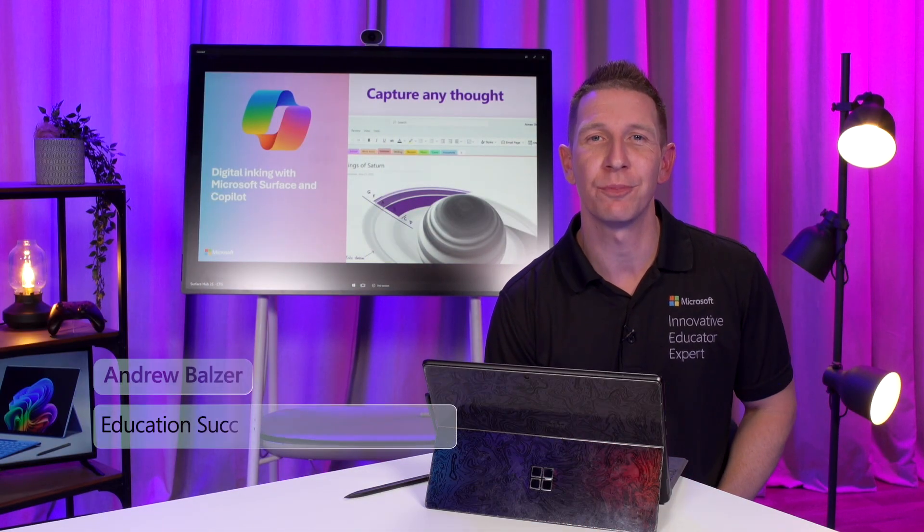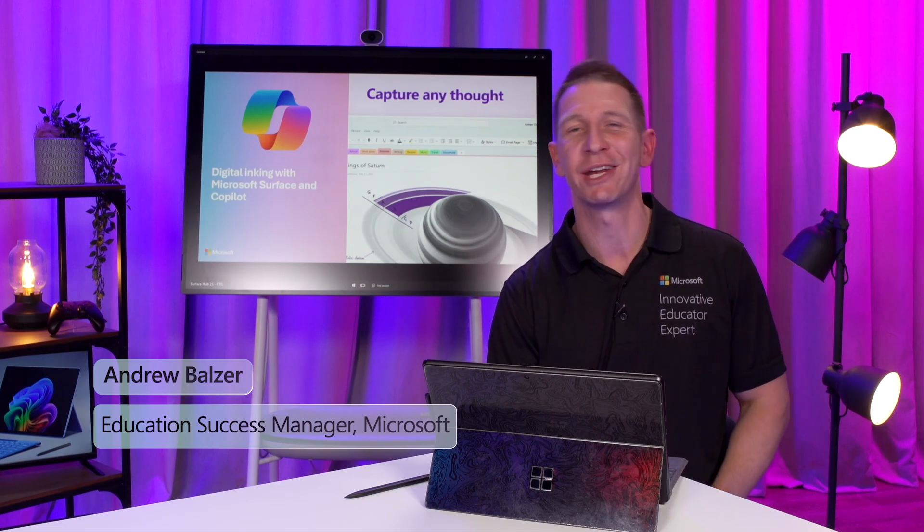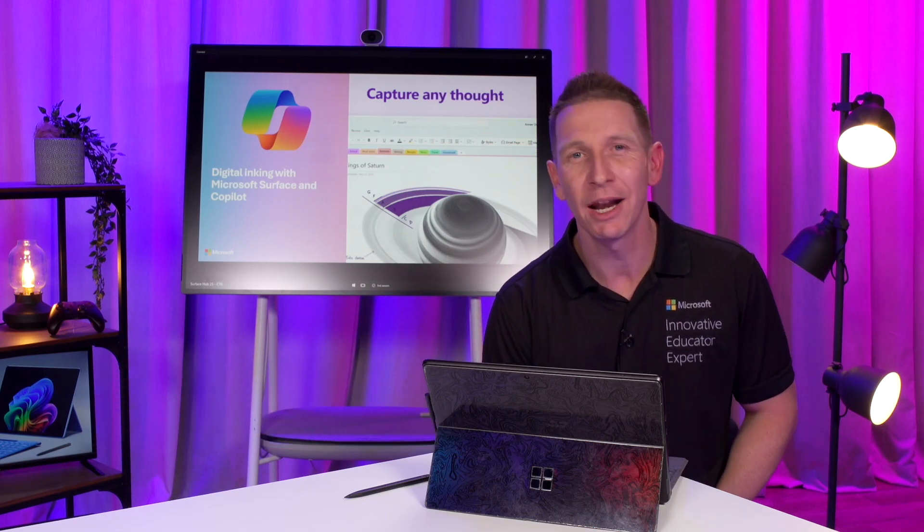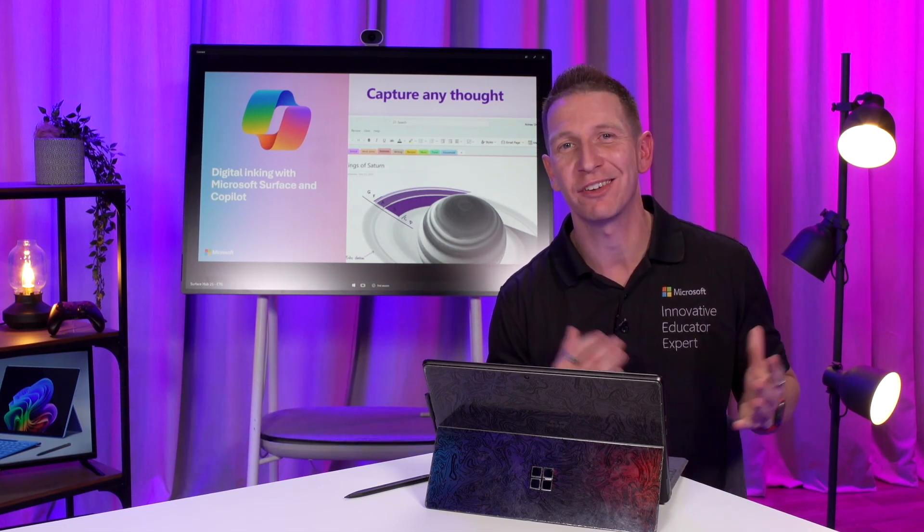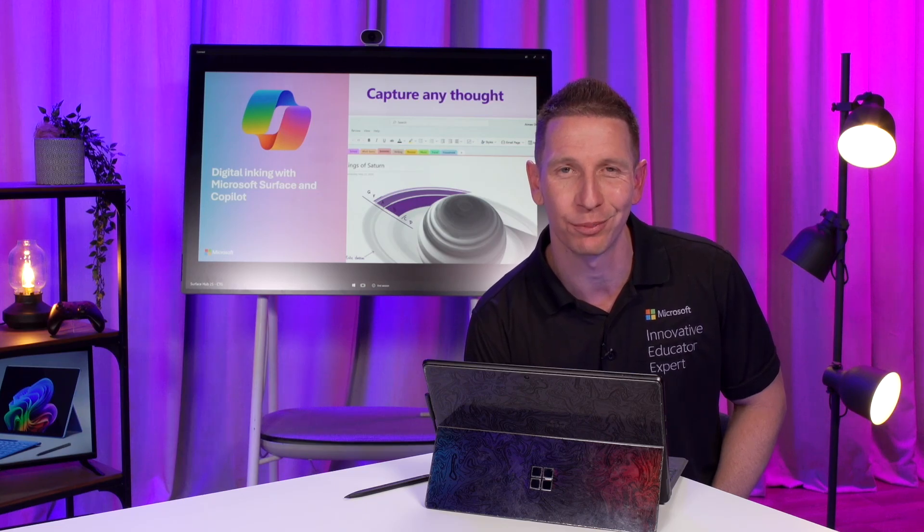Hi, everybody. My name is Andrew Bowser. I'm an Education Success Manager here at Microsoft ANZ, and I'm a former HSIE teacher with over 10 years of teaching learning classroom experience.